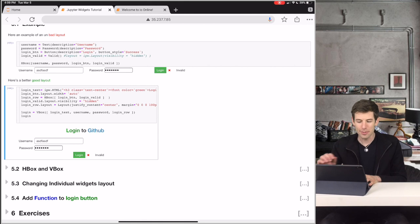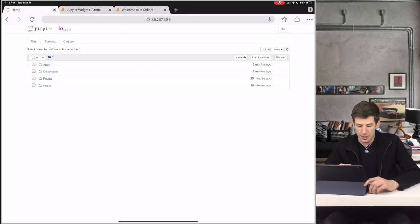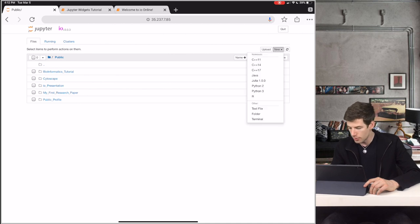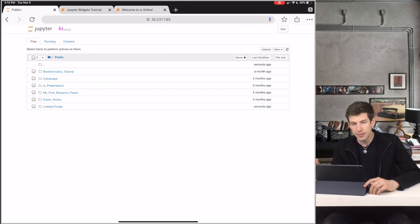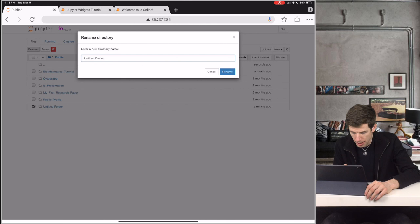We're going to start from the home screen of Aya. First go inside the public folder, then we'll create a new folder. We'll rename this folder Jupyter Widgets.